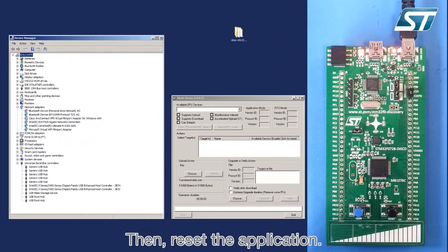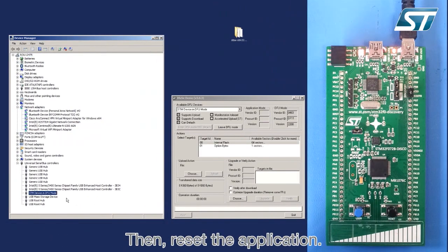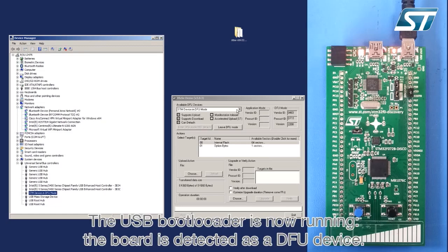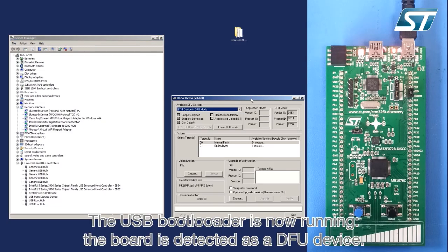Then, reset the application. The USB bootloader is now running. The board is detected as a DFU device.